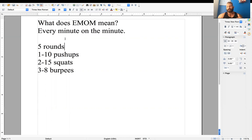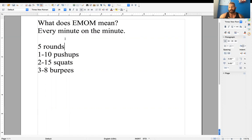Now, minute three, we have 8 burpees. So now, if you completed those 8 burpees in 40 seconds, how much rest would you have? 20 seconds.